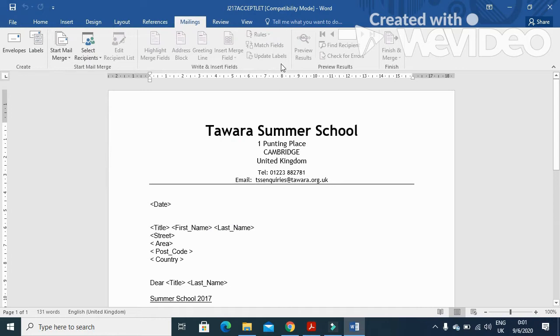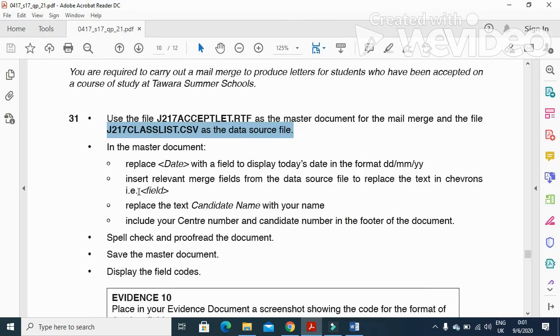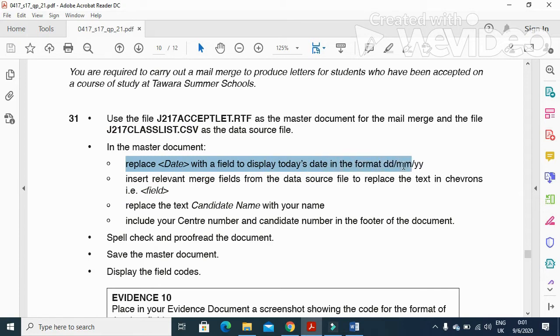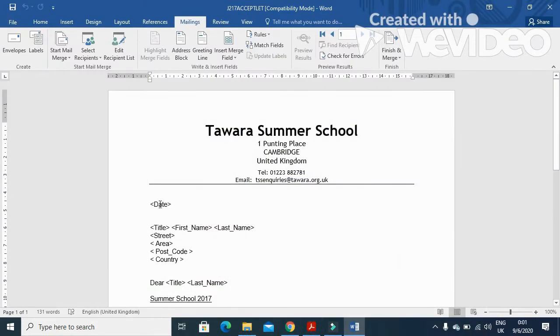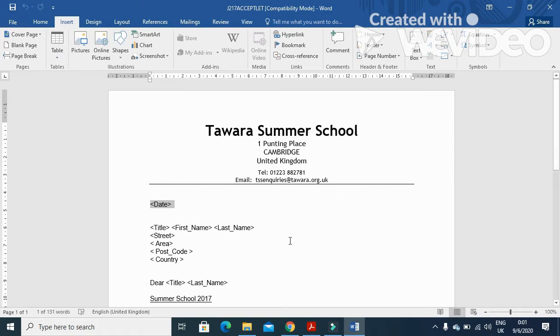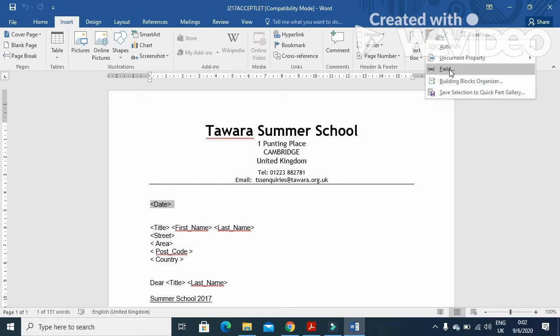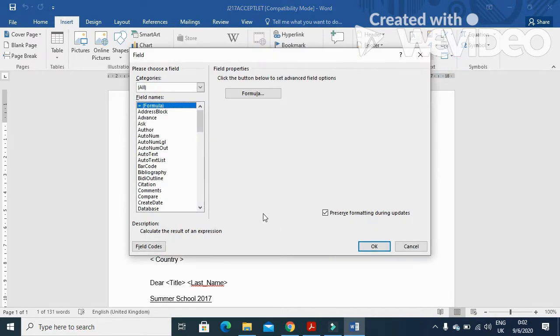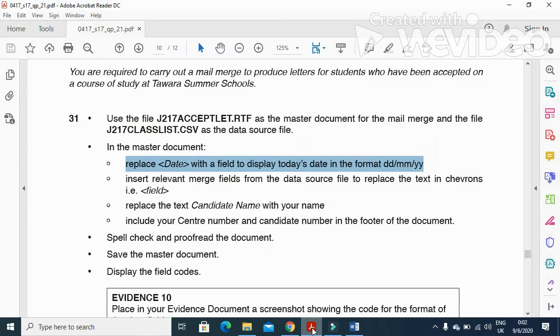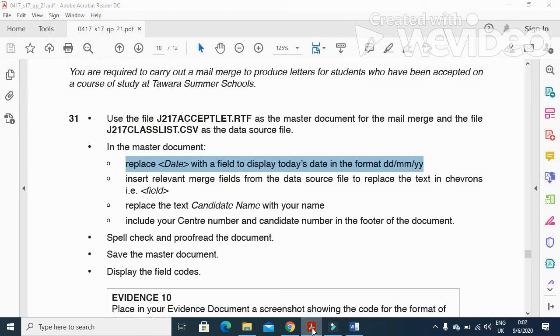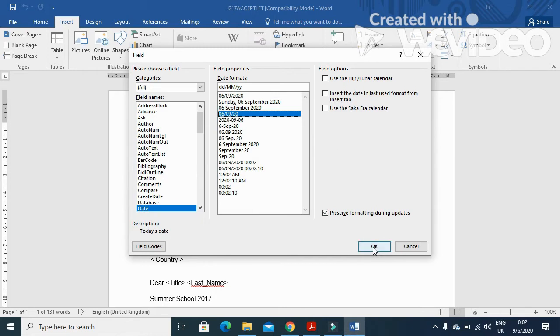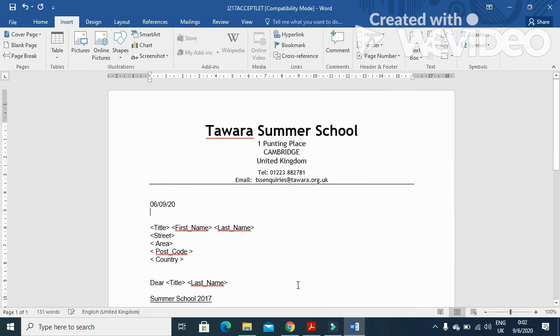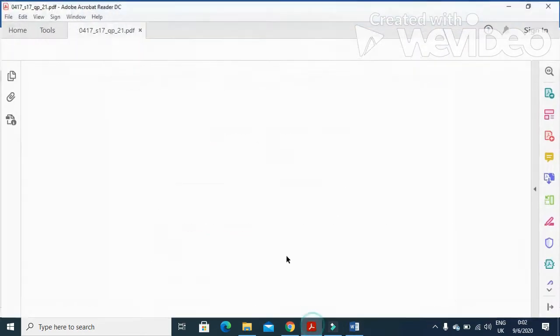Now all these fields are enabled. And then they said in the master document, replace date with field to display today's date in the format ddmmyy. So date changes format. Click on Insert, and then you have to click on Quick Parts here. And we will choose from here an option called Field. And you choose the field. Then you will choose the date field from here and the format they mentioned. You have to choose that one: ddmm and yy. This is the one. Then click OK. It is inserted.